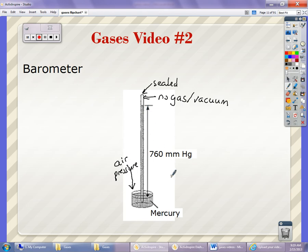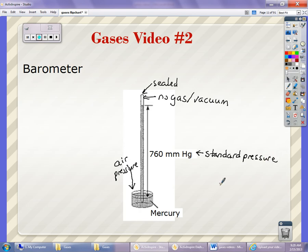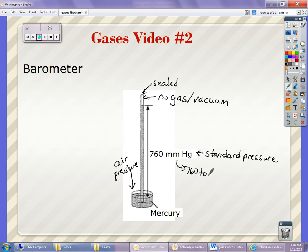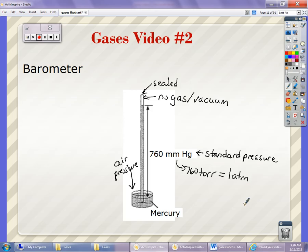It forces the mercury up into the tube to a certain distance. This particular one shows 760 millimeters of mercury, which is a typical or standard day — so this is called standard pressure. One way we describe it is 760 millimeters of mercury, because that is how far up the mercury traveled at sea level on a standard day where the first barometers were designed. This is also equal to 760 Torr, named after the scientist who invented the barometer. Another name is one atmosphere, or 1 ATM, which is how chemists usually describe it. You should be able to convert between any one of these units.